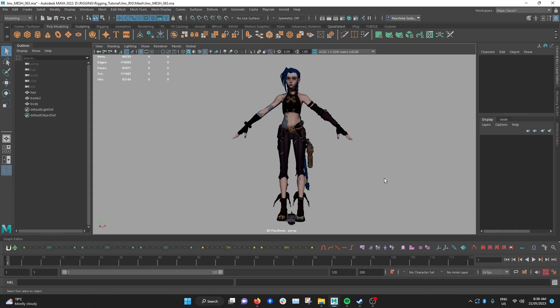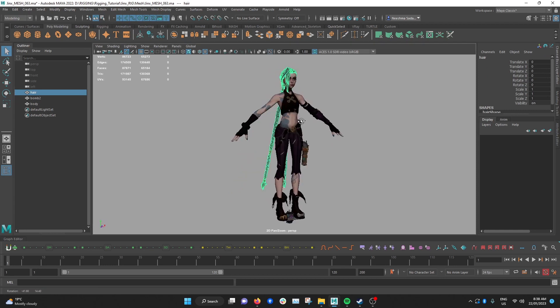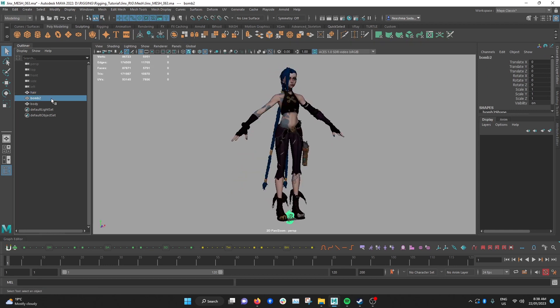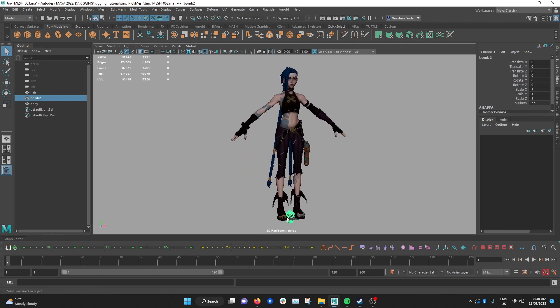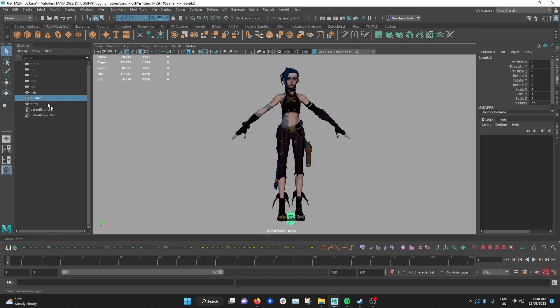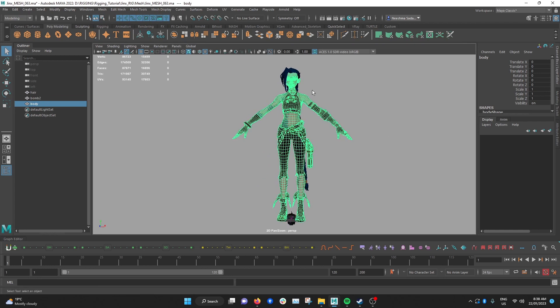One more thing you want to do before you start rigging is to separate the body parts. For this model it came in three parts, it has the hair mesh, the bomb over here and the body mesh. When you have a model where big parts of the model is one object or the entire model is one object that can cause issues later on. You can save time by separating these body parts.